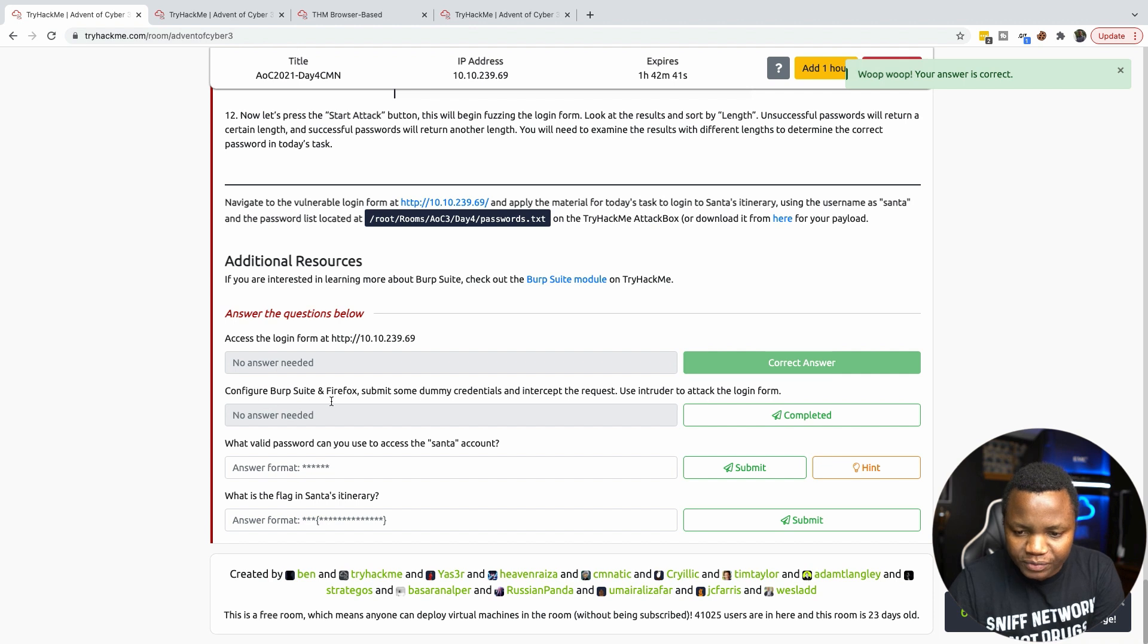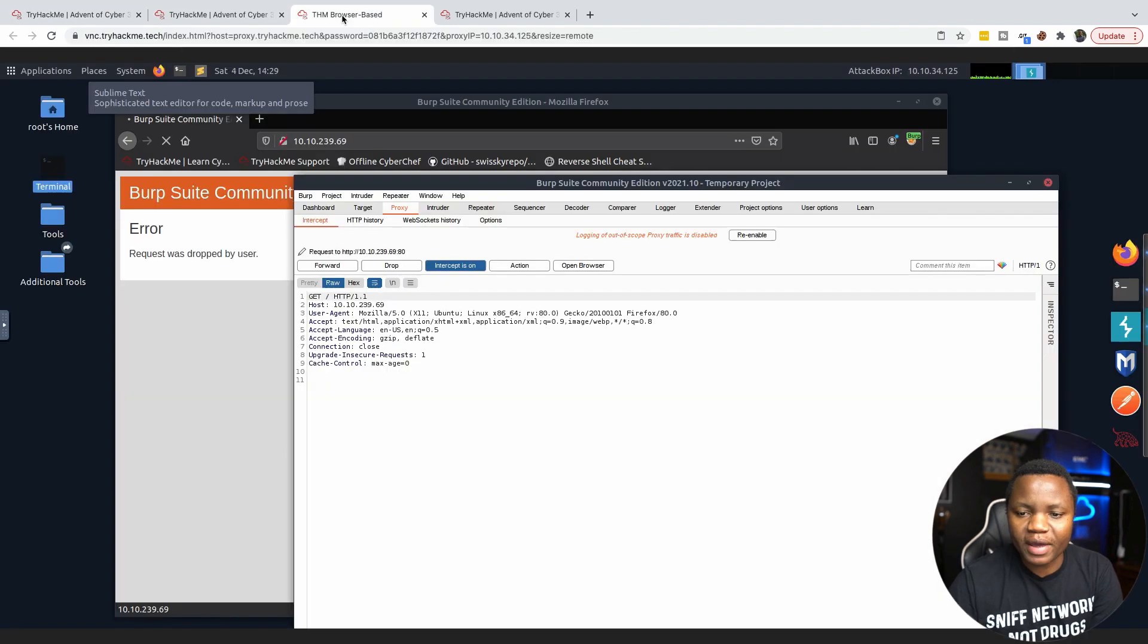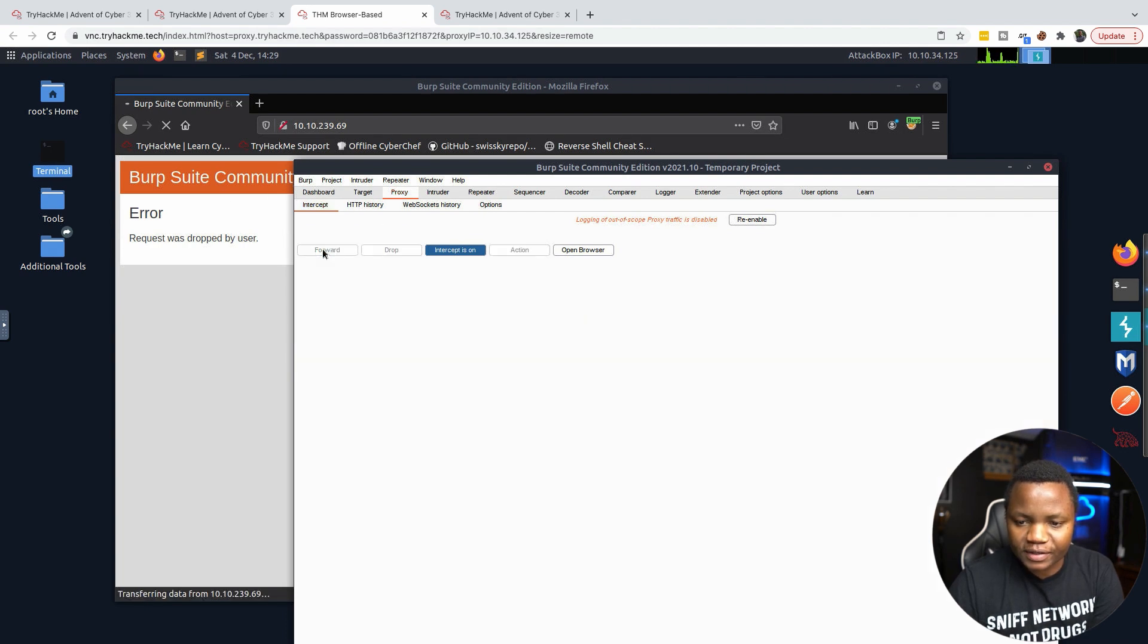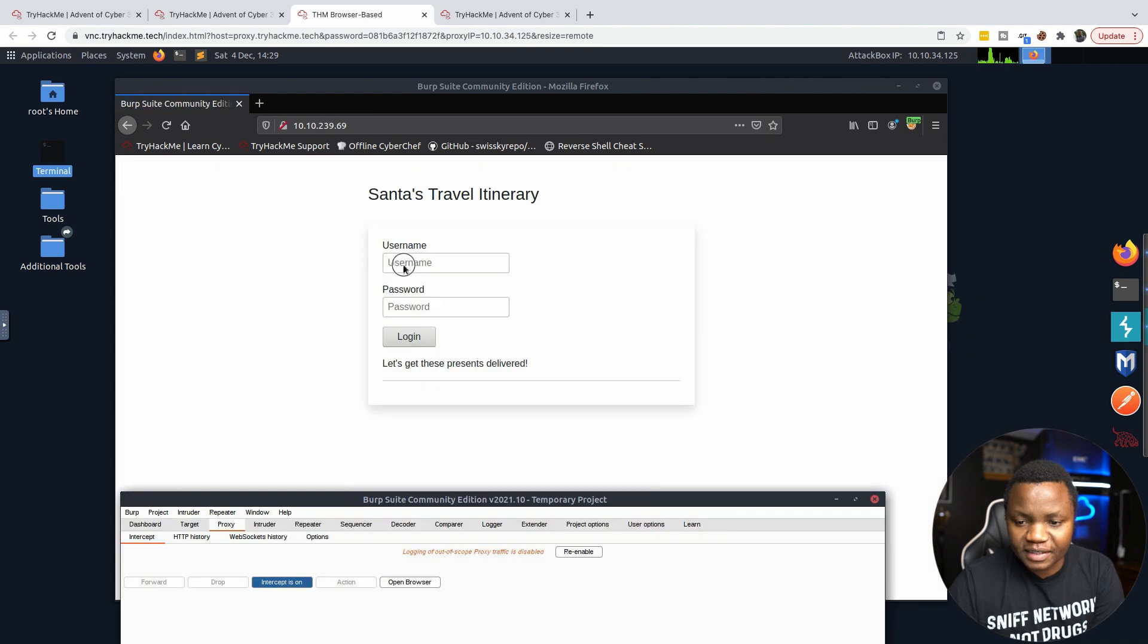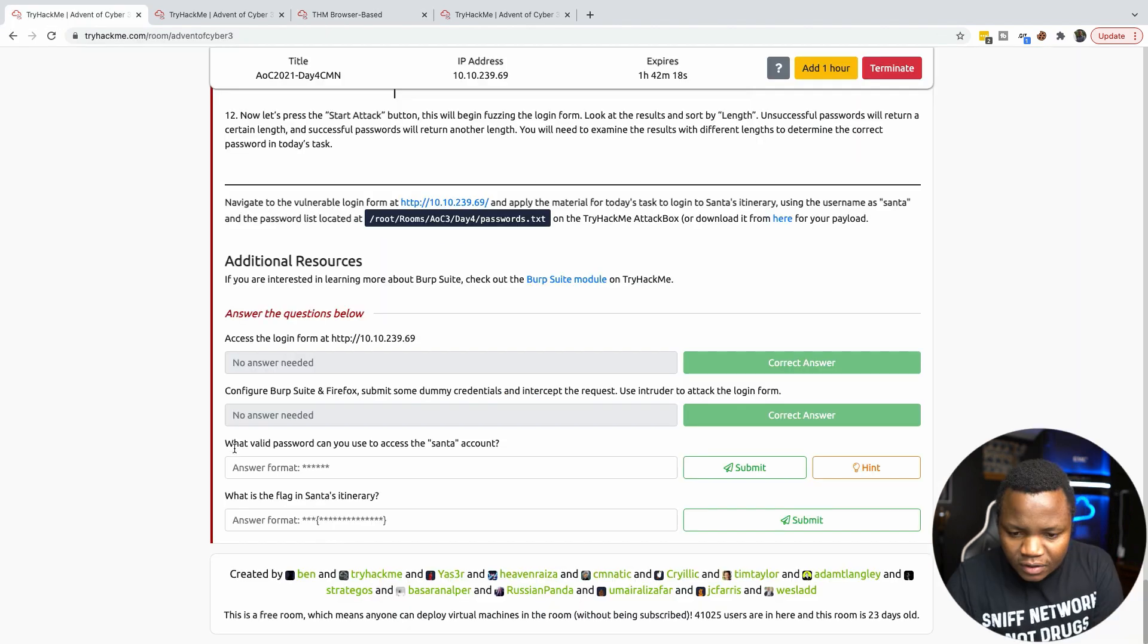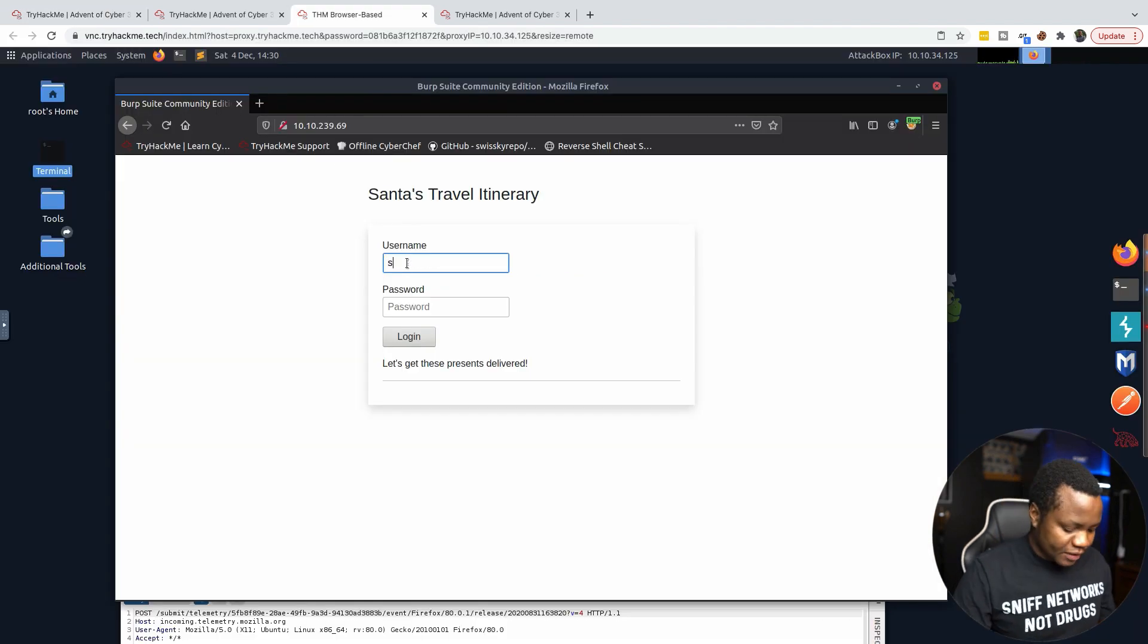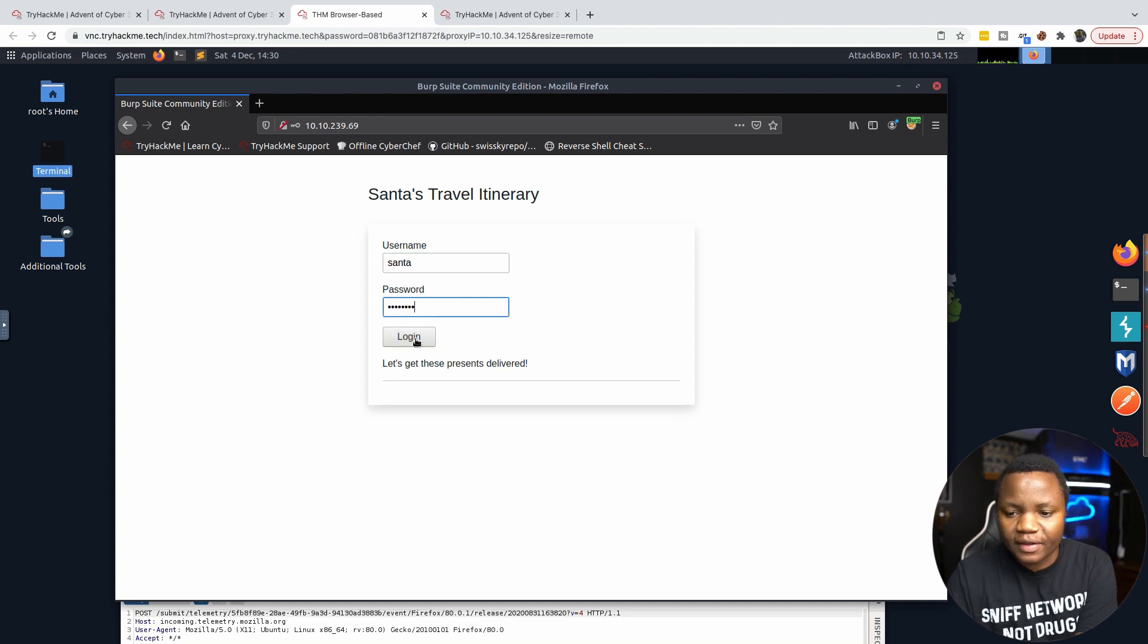Access the login URL. Configure Burp Suite in Firefox and submit some dummy credentials and intercept the request using Intruder. Let's go ahead and forward this request. For dummy data, let's use the Santa account, so username is going to be Santa, then the password I'm just going to put the word password.